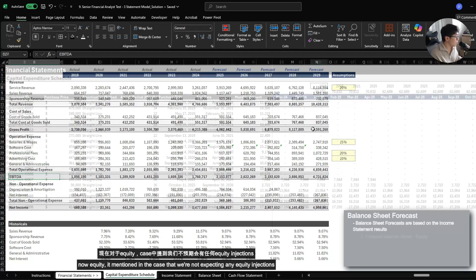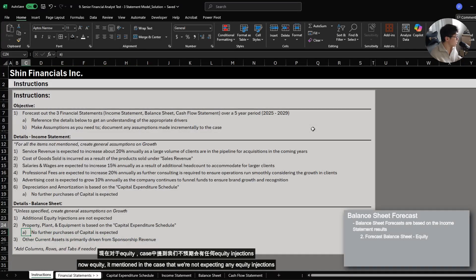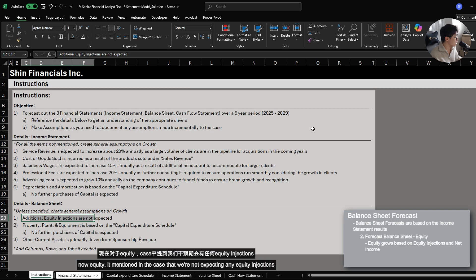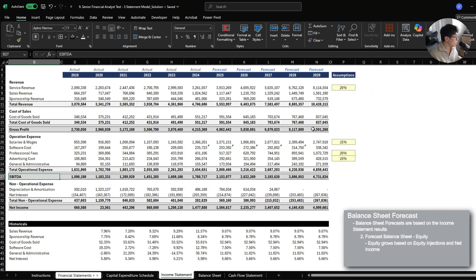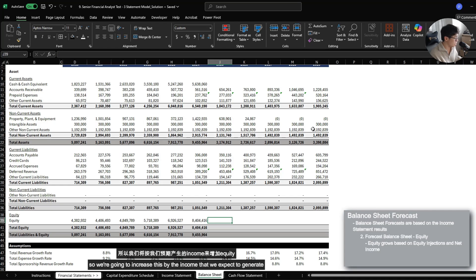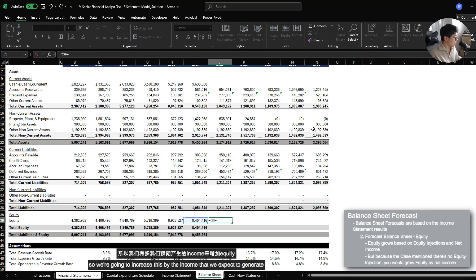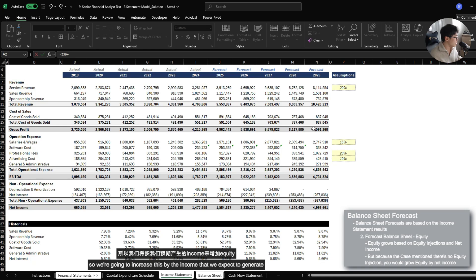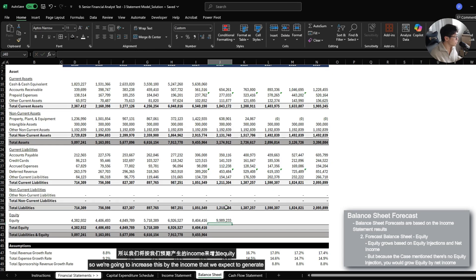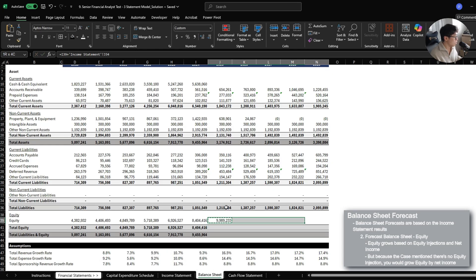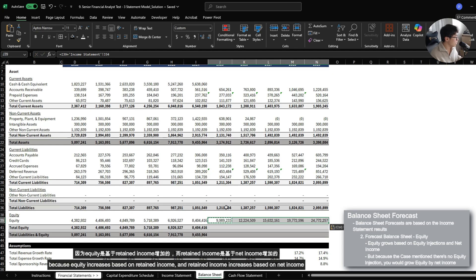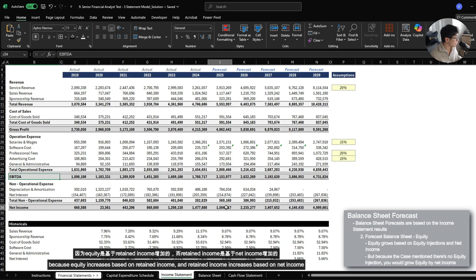Now equity mentioned in the case that we're not expecting additional equity injections. So we're just going to increase this by the income that we expect to generate because equity increases based on retained income, and retained income increases based on net income.